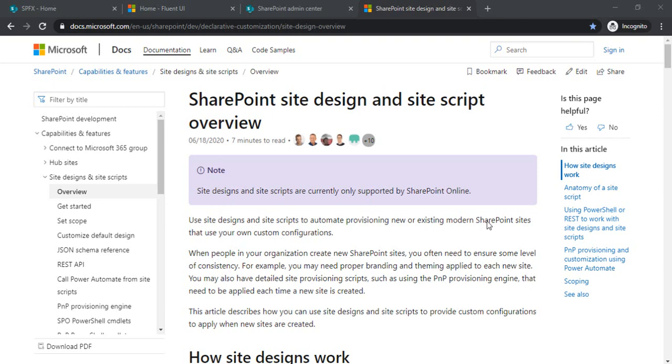That's still true for deeper level provisionings, but for consistency we got another way from Microsoft to create consistent sites using site design and site scripts. There are over a hundred actions we can provision with site designs and maintain consistency across sites.